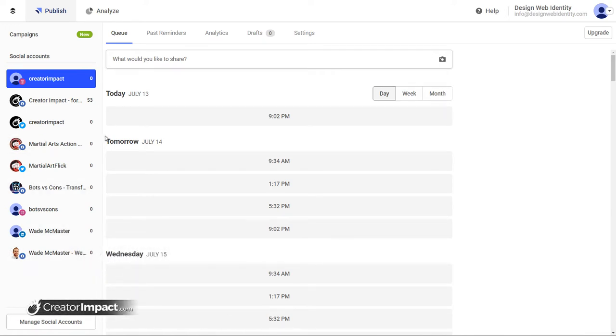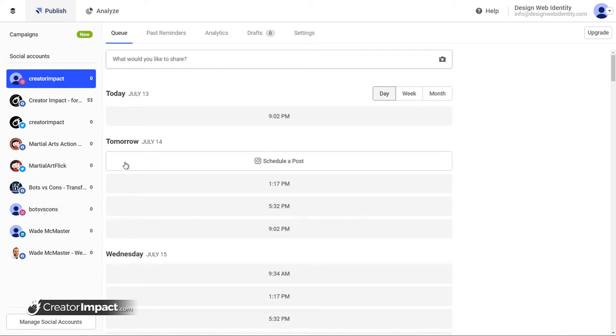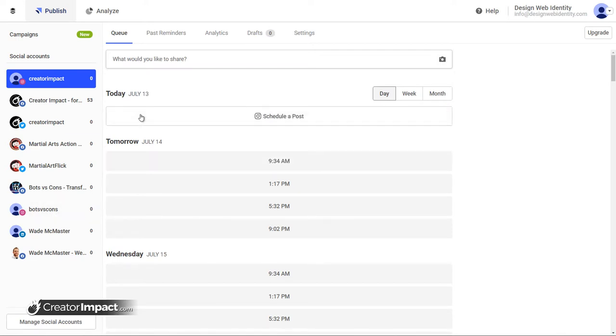If you've got a free plan, I think you can schedule up to 10 posts or so. I've actually got the Pro plan, which used to be called the Awesome plan. It allows me to schedule about 100 posts across 10 social media profiles. And it's pretty handy.